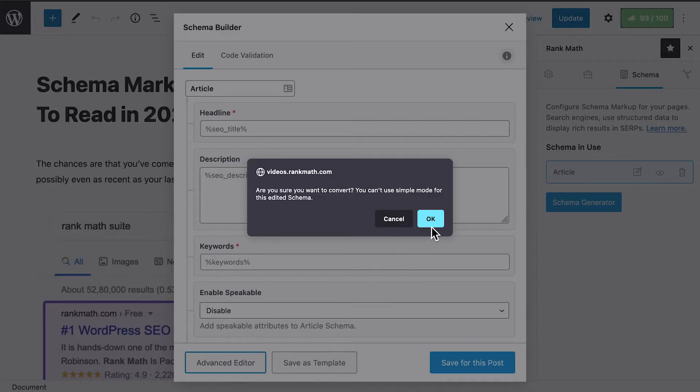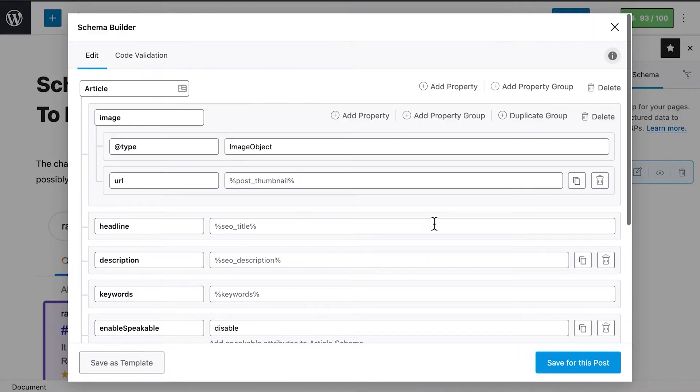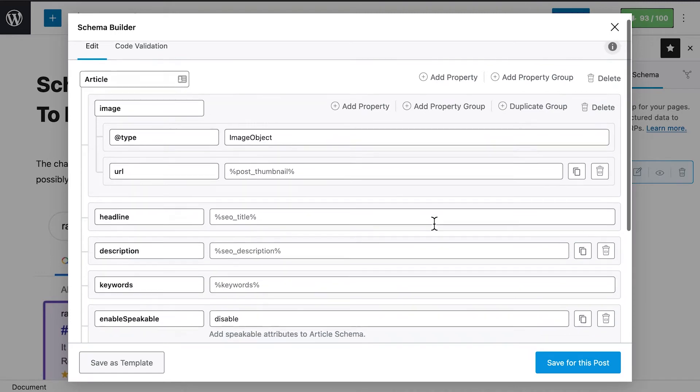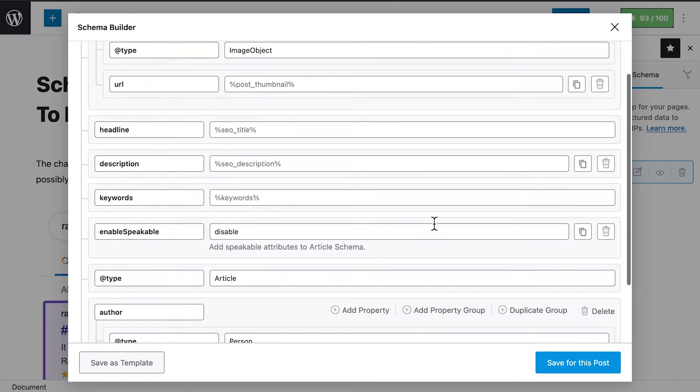But beware, once you switch to the Advanced Editor, you will not be able to go back to the Simple Editor.